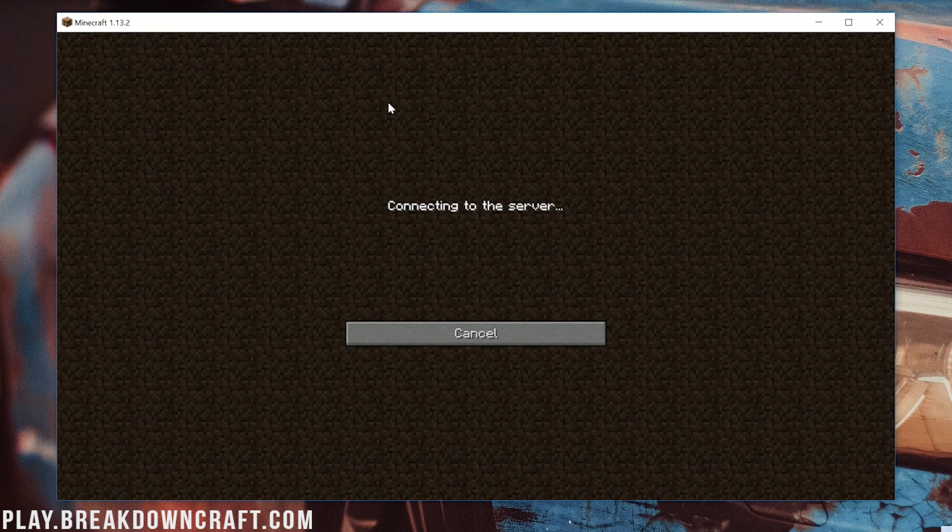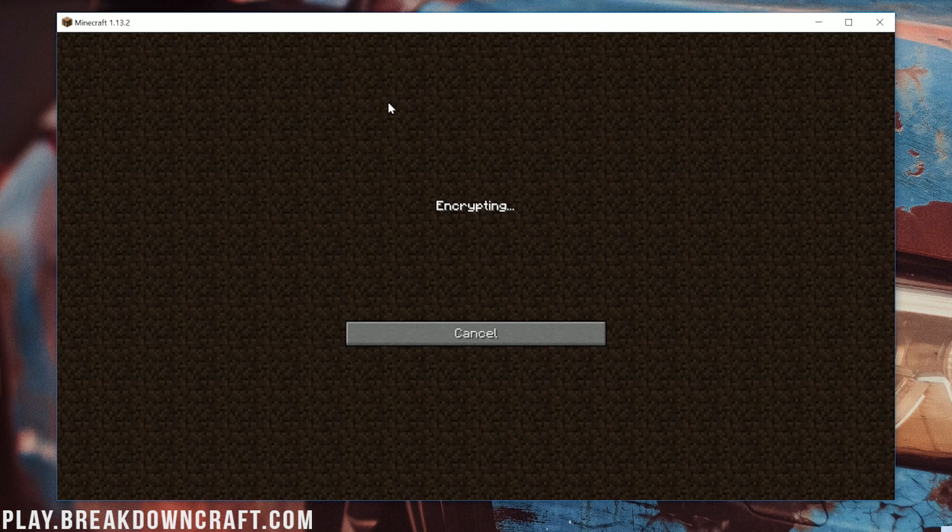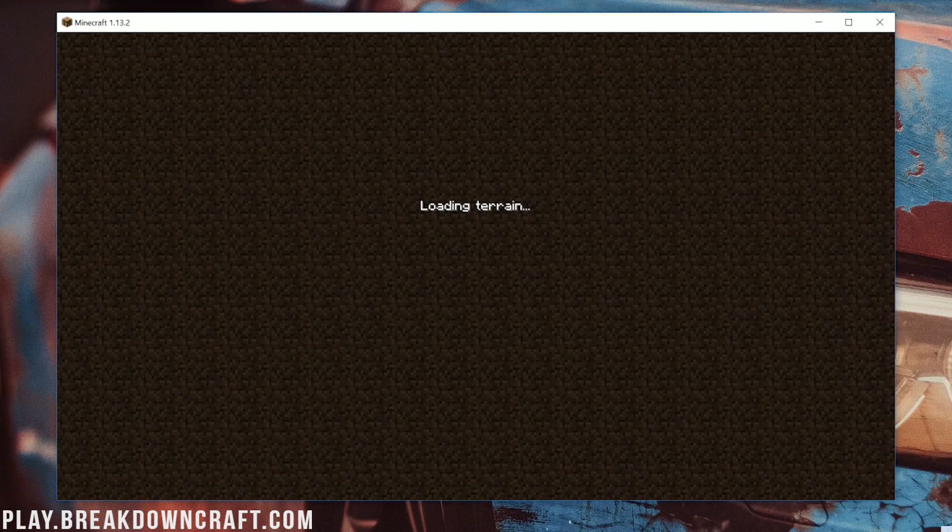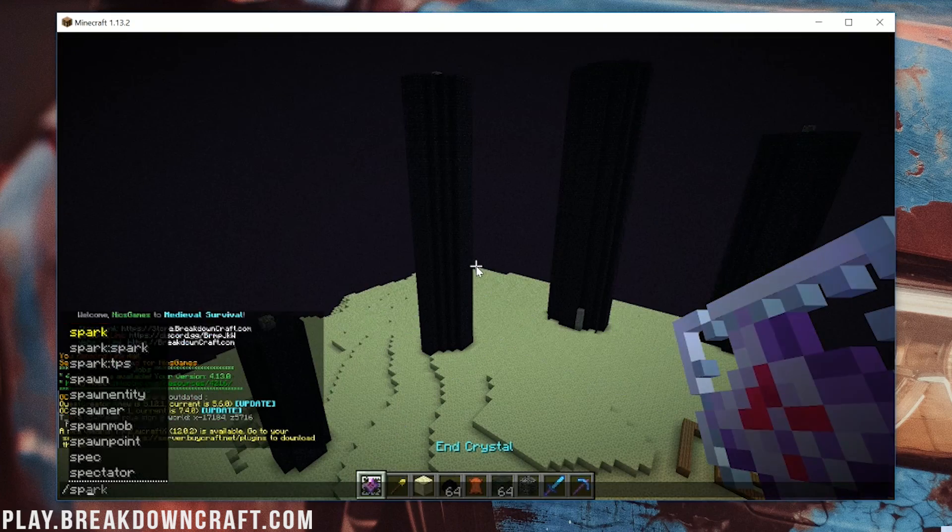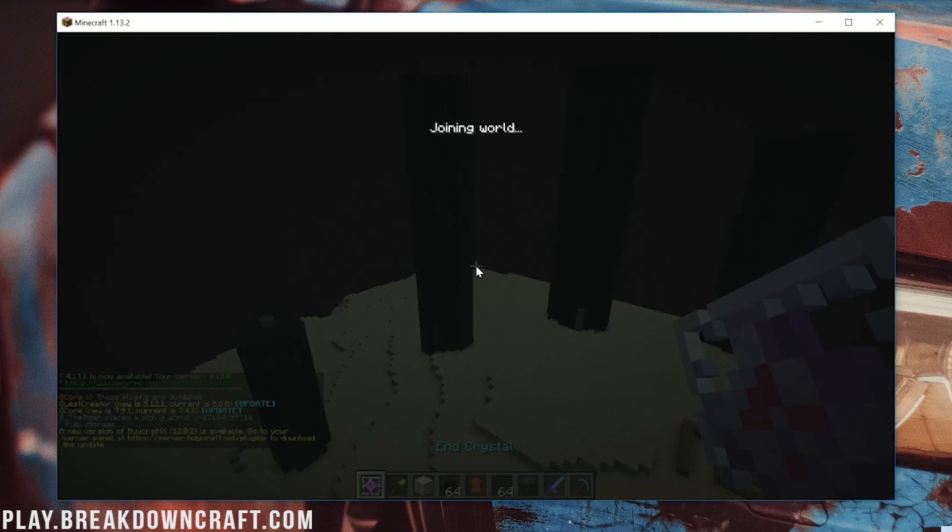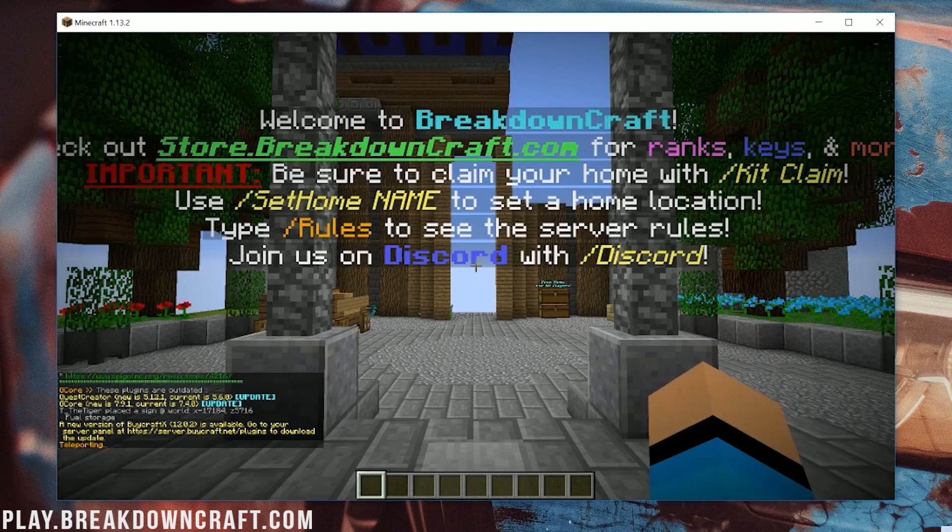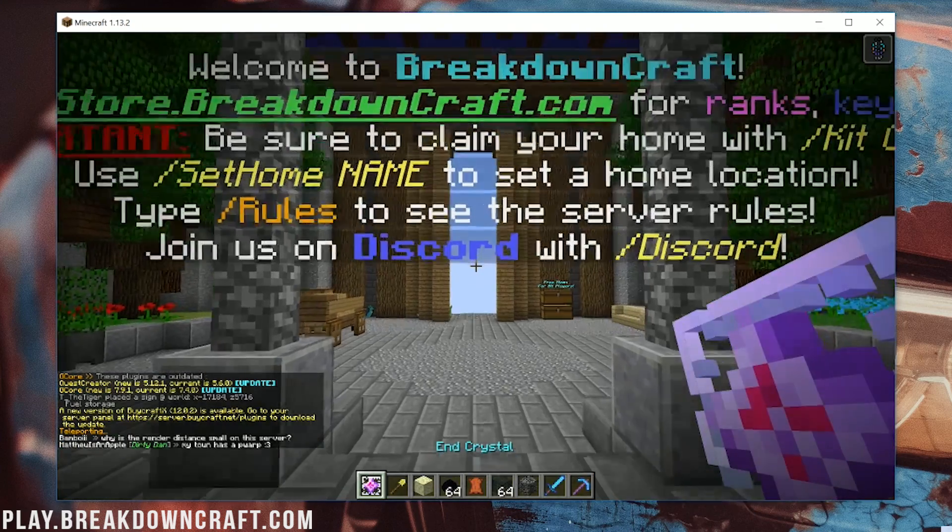Now just double click on this to launch right on into the game. It's that simple. It's that easy. No need to overcomplicate it. That's all you have to do in order to join a Minecraft server. And what's great is you only have to do that one time.